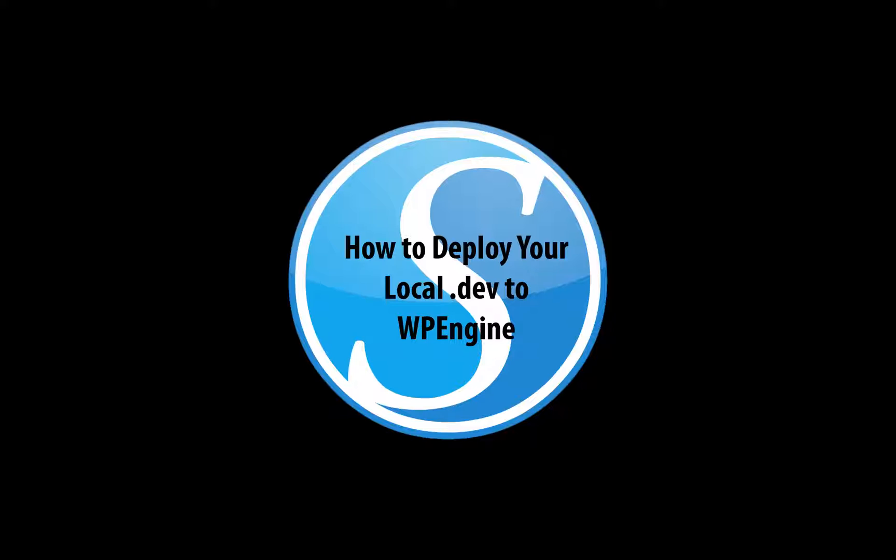Before you begin, it's important to note that this process will wipe out your current WP Engine site, so we highly recommend that you create any necessary backups for an easy rollback in the event you run into any issues.